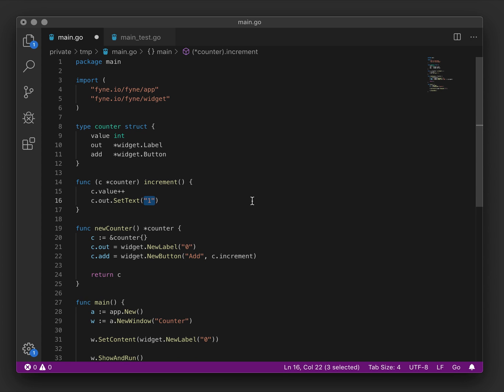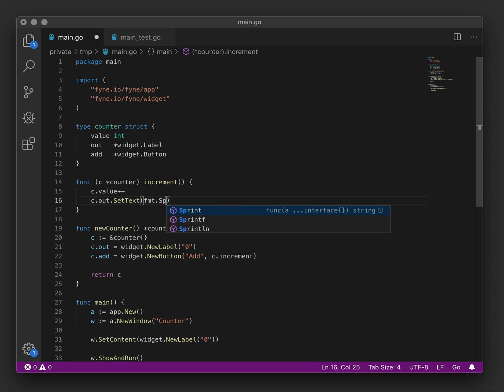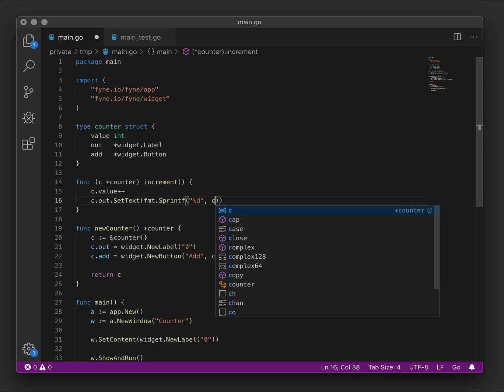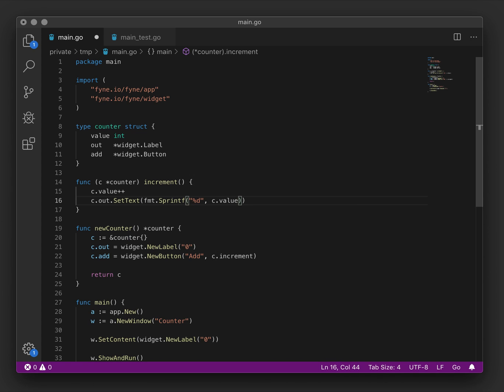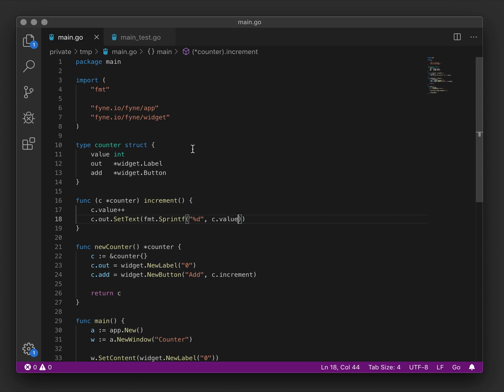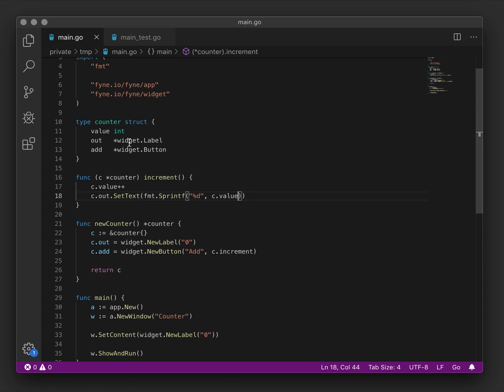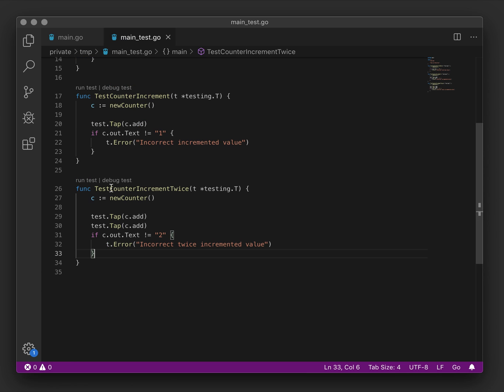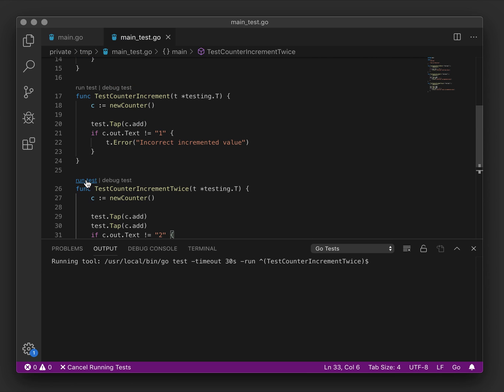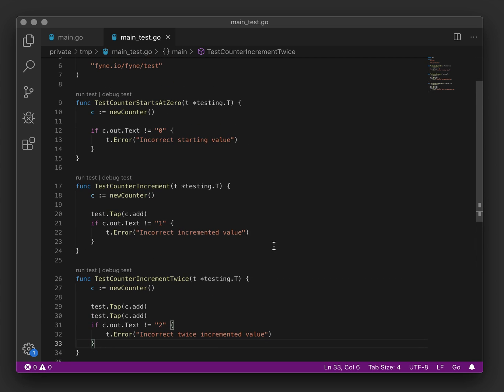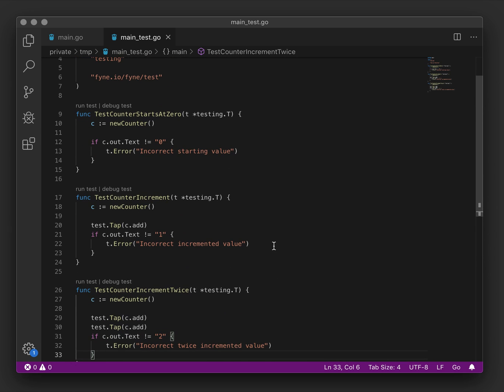We'll use the format helper here. And we will set the integer format and pass our value. And there we can see format has been imported for us and our code is happy. We'll run the test again. And now you can see all of our tests are passing.